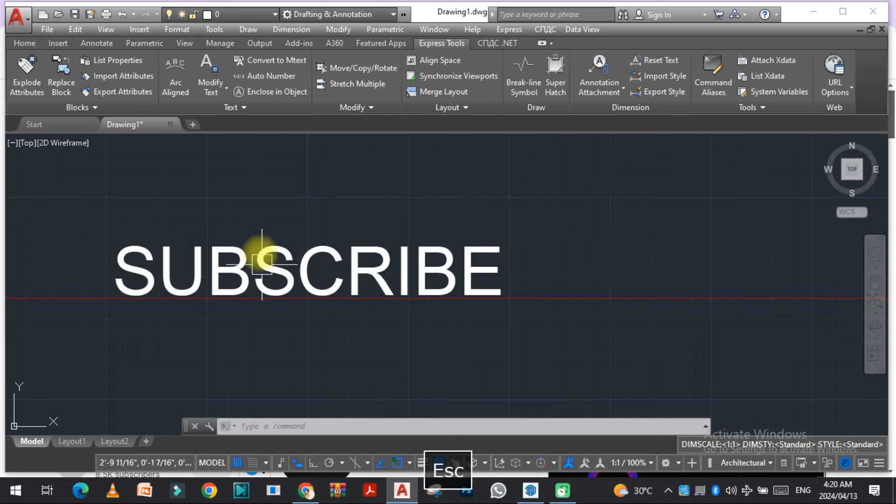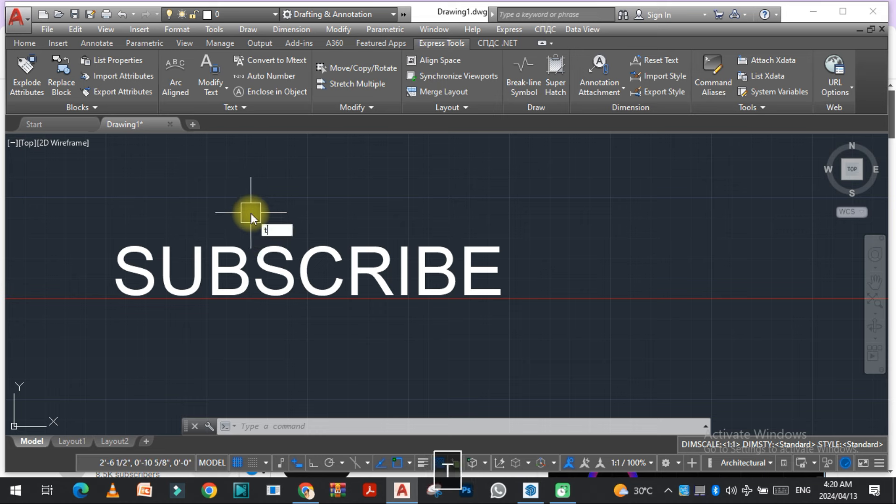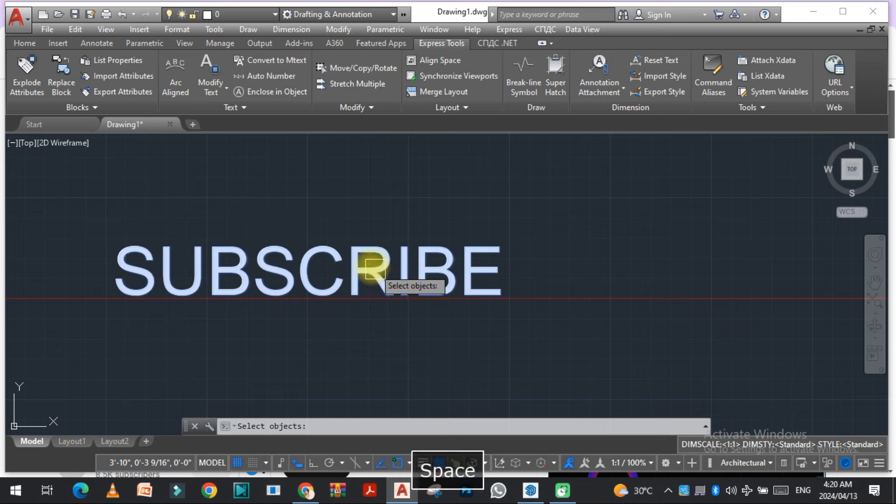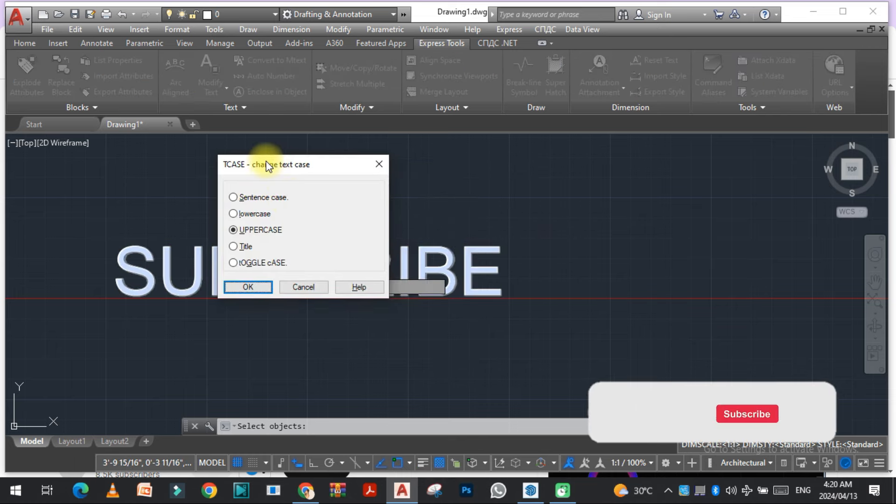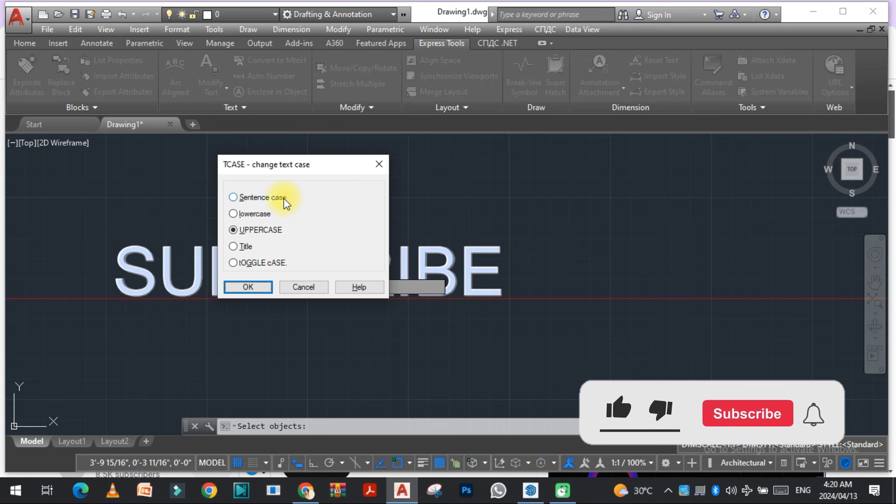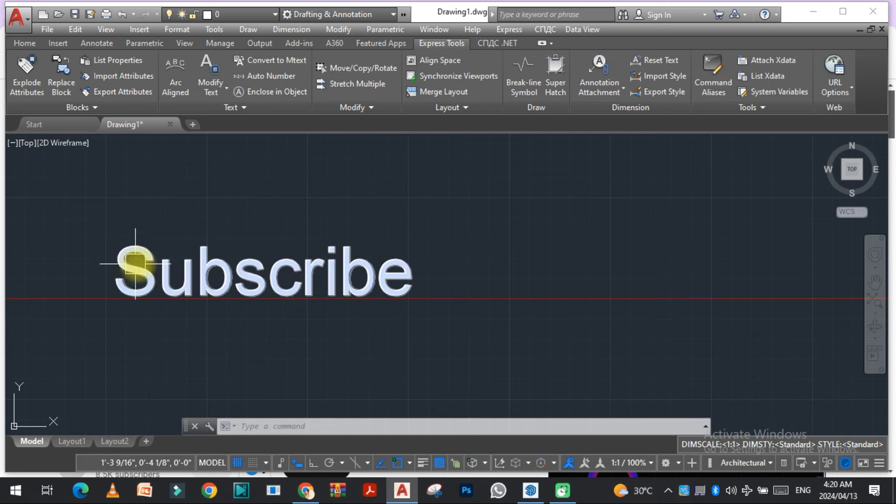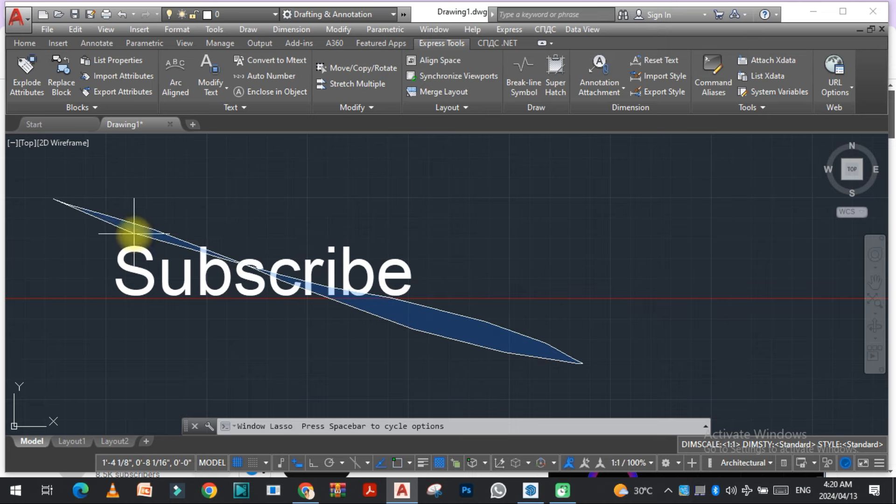And now if I want to change all these to sentence case, type the same command, select the text, enter, and here you can see sentence case. So the first letter is in uppercase and the rest are in lowercase. This is sentence case.